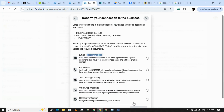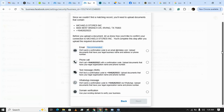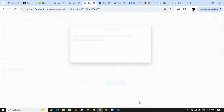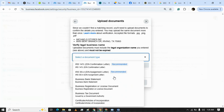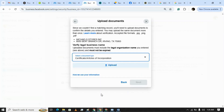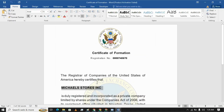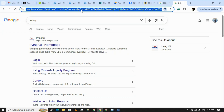Now we have to verify the details of our Business Manager — by email, by phone number, and other details. We have this domain we can use for verification. Now I have to put the incorporation certificate here. Let's choose the certificate or articles of incorporation. As I have already made the certificate of incorporation, I need to convert it into PDF. Let's start with Word to PDF.